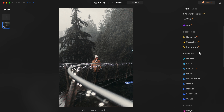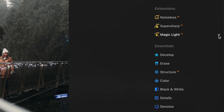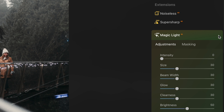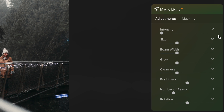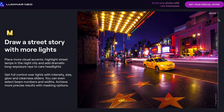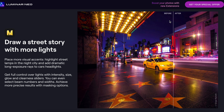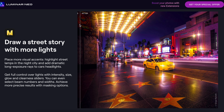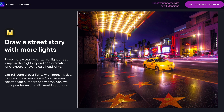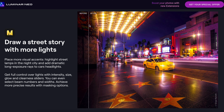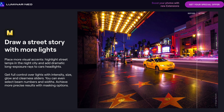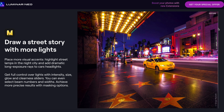So I'm going to open the magic light tool. Magic light is a brand new extension that uses AI to identify artificial light sources in a photo — like street lights, holiday lights — and it adds a glowing twinkling effect.